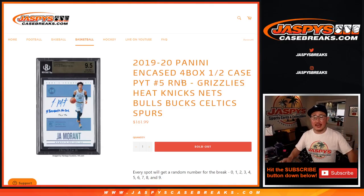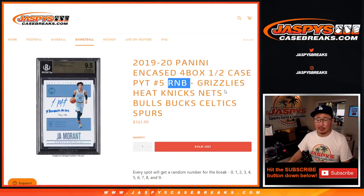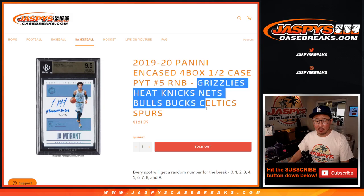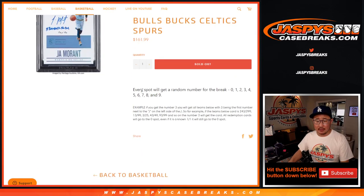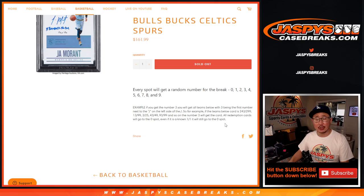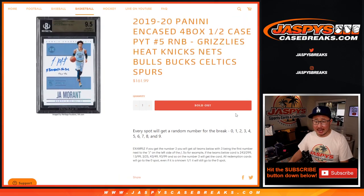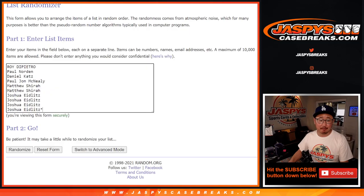Hi everyone, Joe for JaspysCaseBreaks.com doing a quick little random number block randomizer for the Grizzlies. If you read the instructions right here, it works just like our usual standard number block breaks, but only for those select teams, and only for your team five.